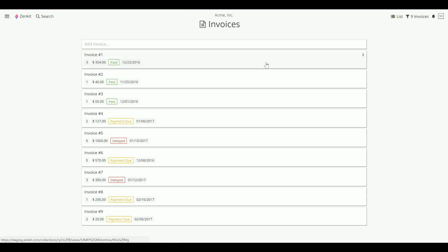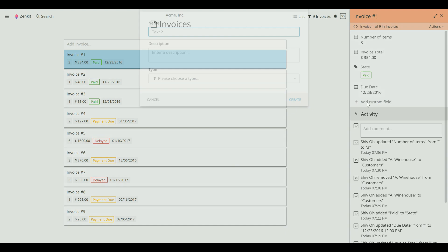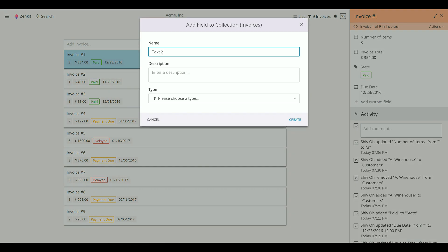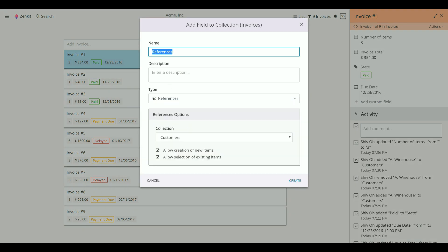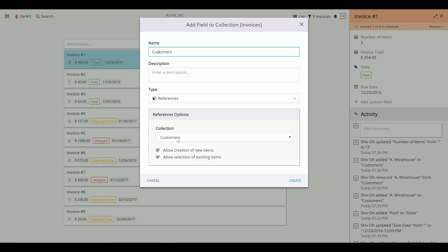First, you need to add a reference field. Give it a name. Then choose the collection you want to reference.